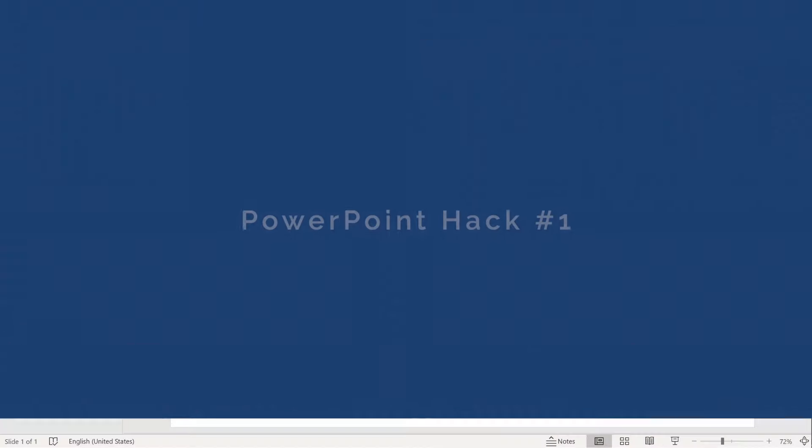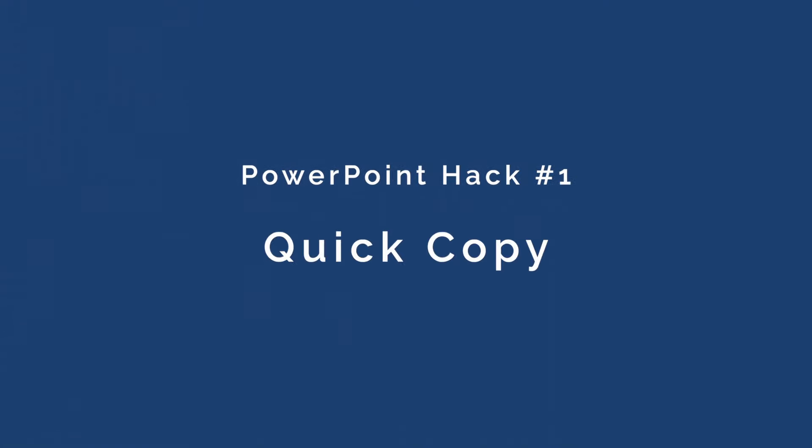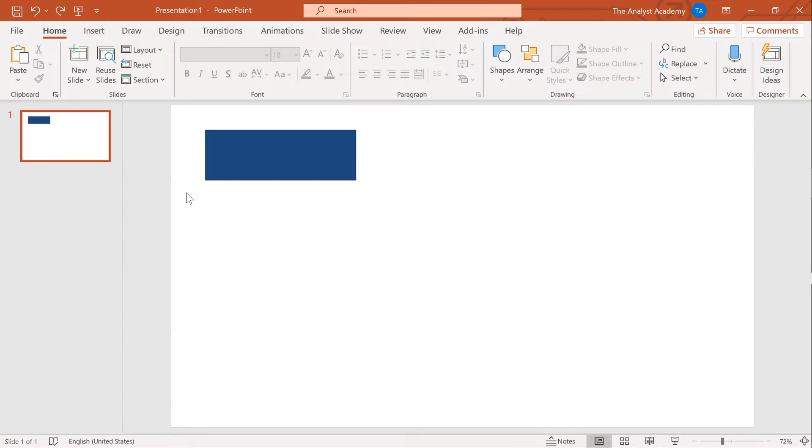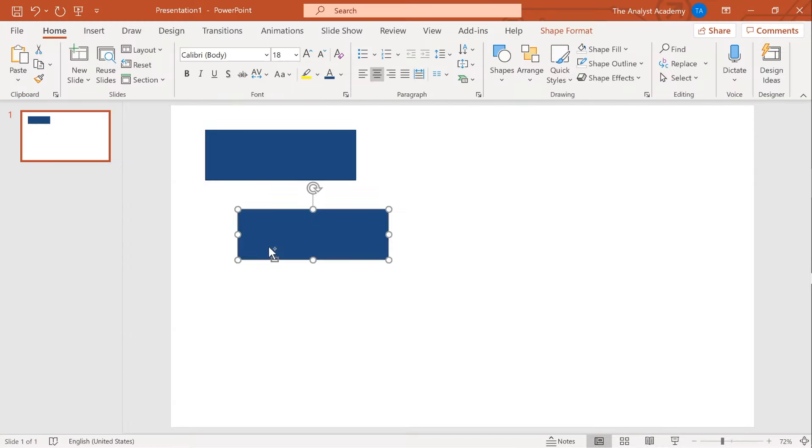The very first hack on our list is a keyboard shortcut that allows you to quickly copy objects on a slide. It's really simple. All you need to do is hold the control key and click on the object you want to copy, then just drag it away like this. Although this is a very small action, it's something you'll do over and over if you're building your slide right. Plus, I'll show you how to combine this with other shortcuts to make it even more powerful.